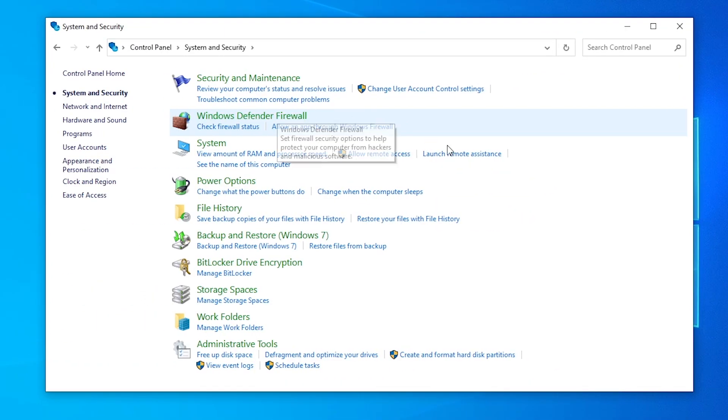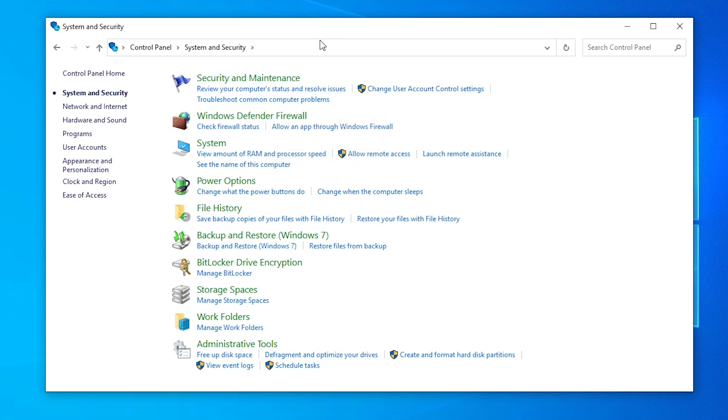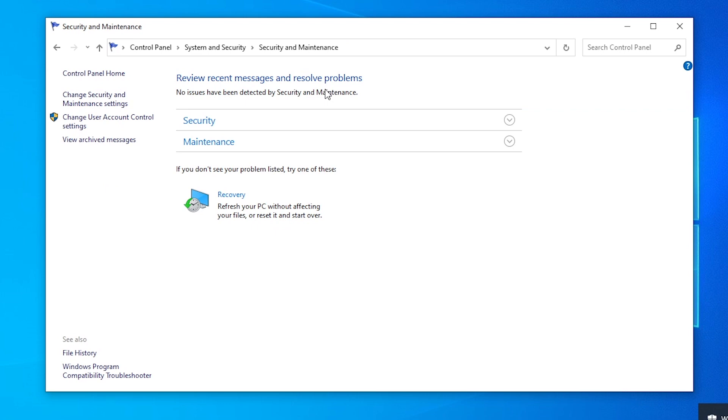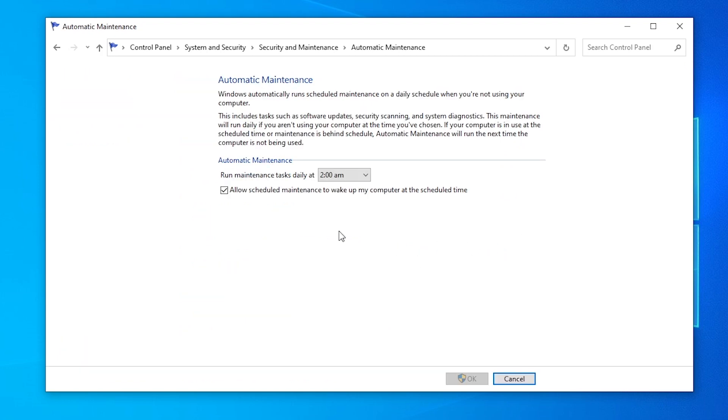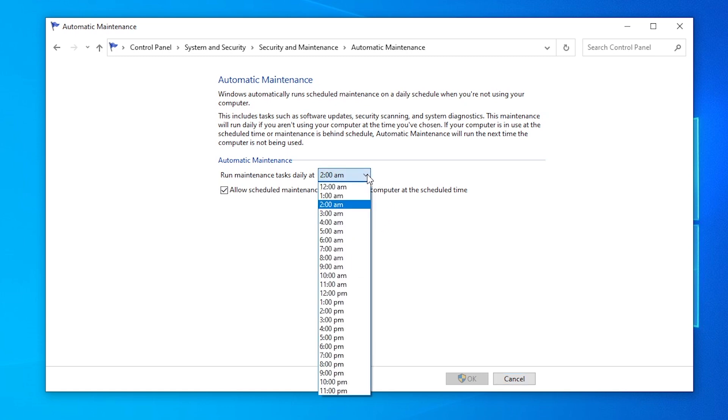Now find the Review Your Computer Status and Resolve Issues section under the Security and Maintenance section. Go to the Maintenance section and click Change Maintenance Settings. Now select your desired time and click OK.